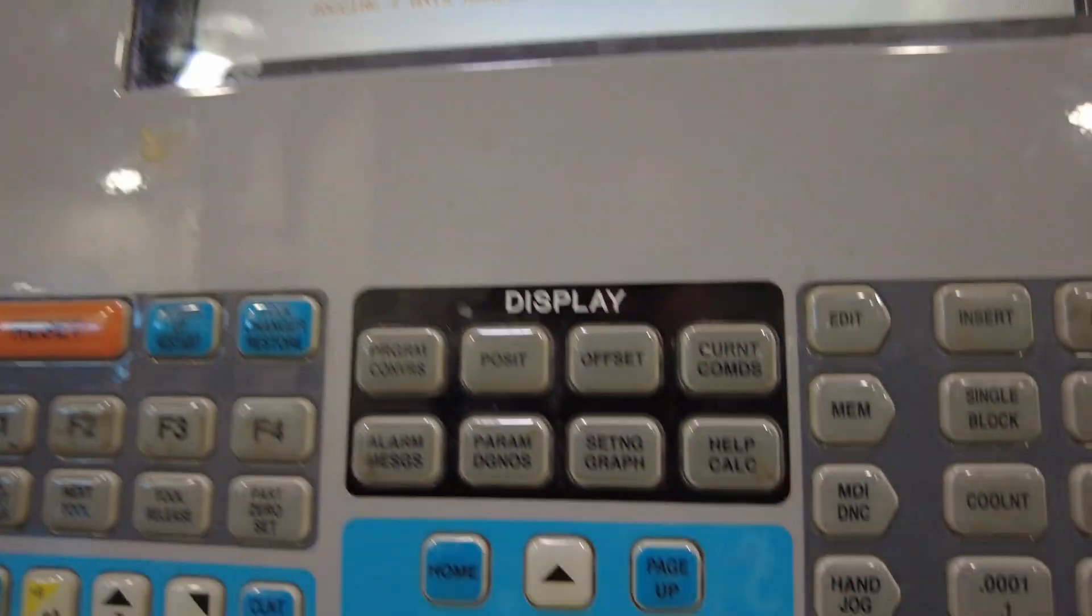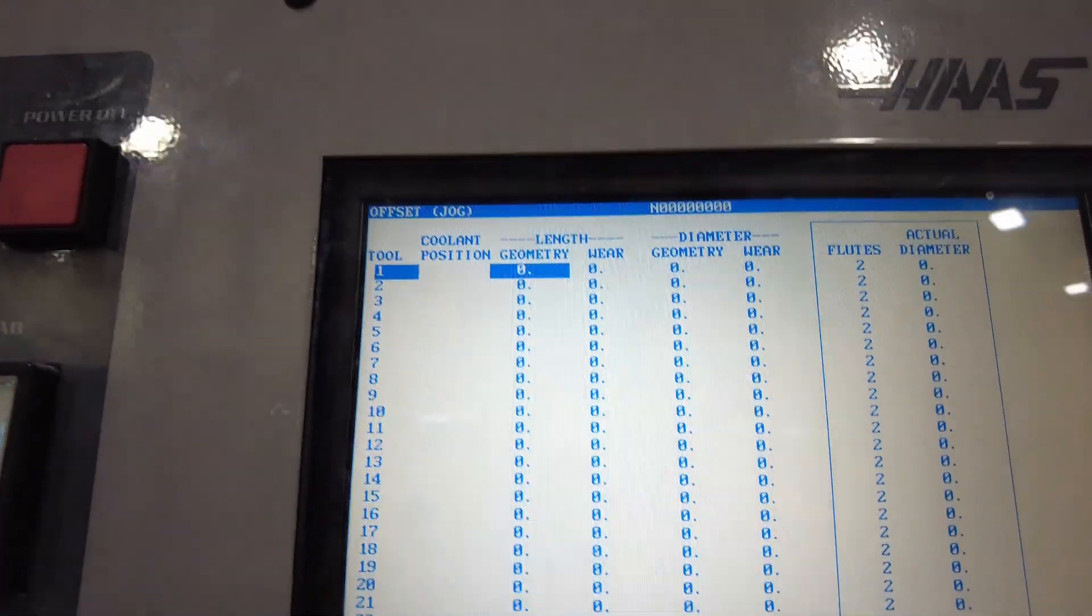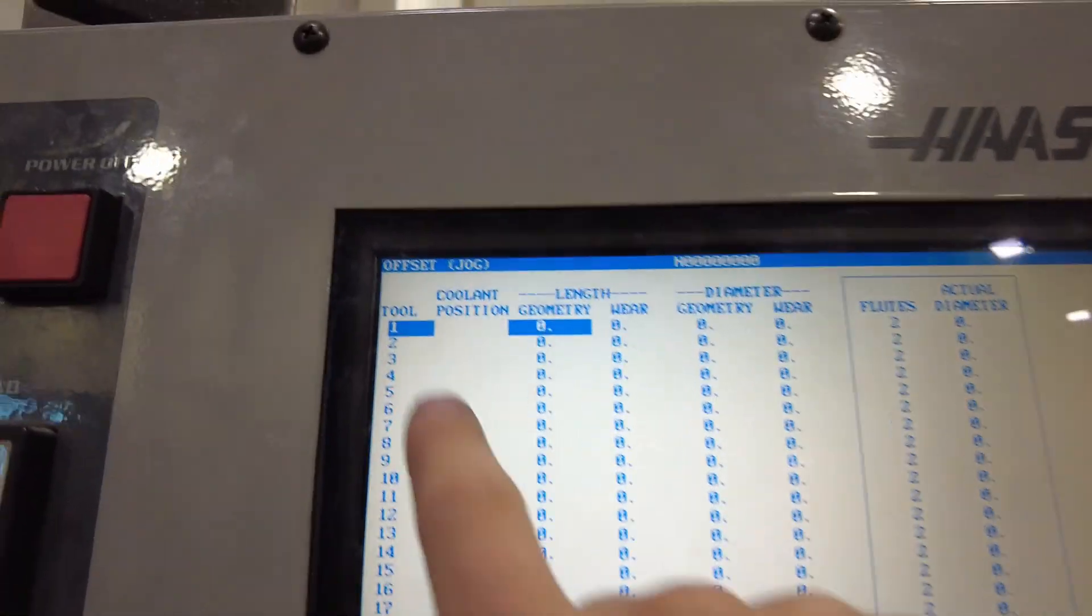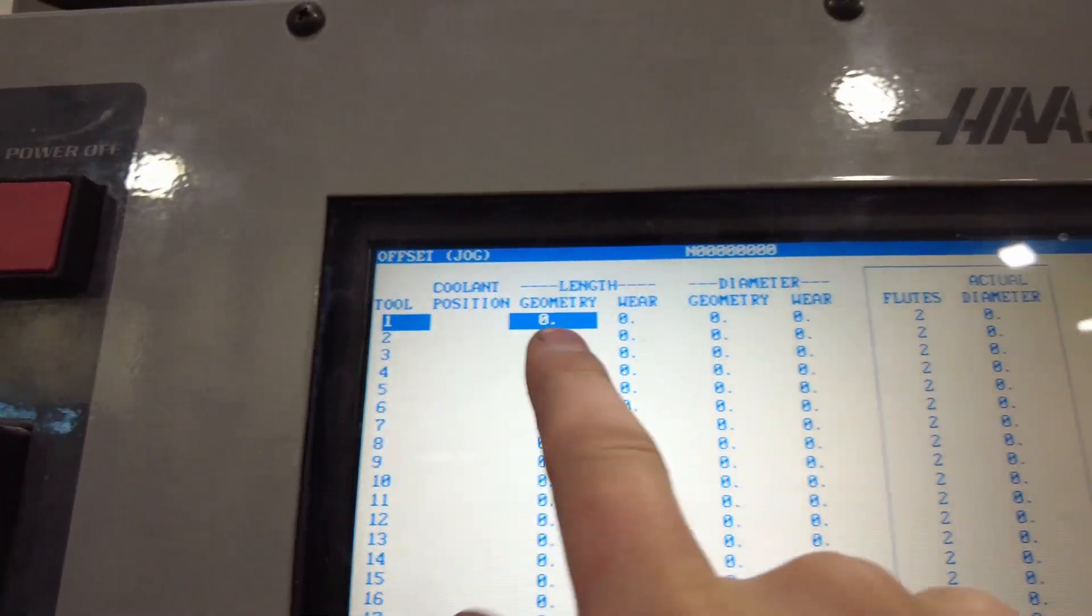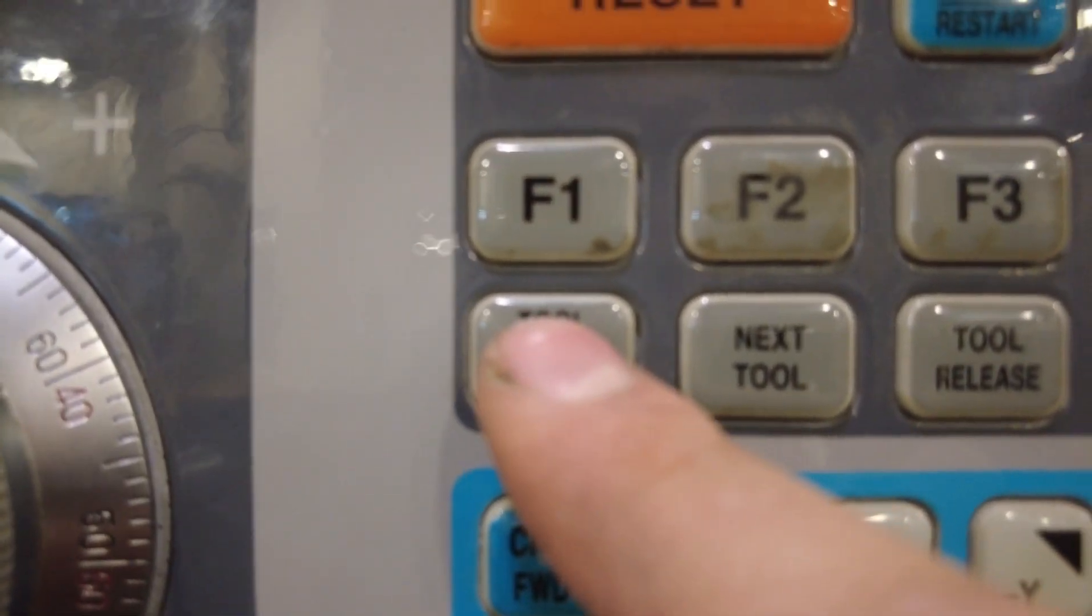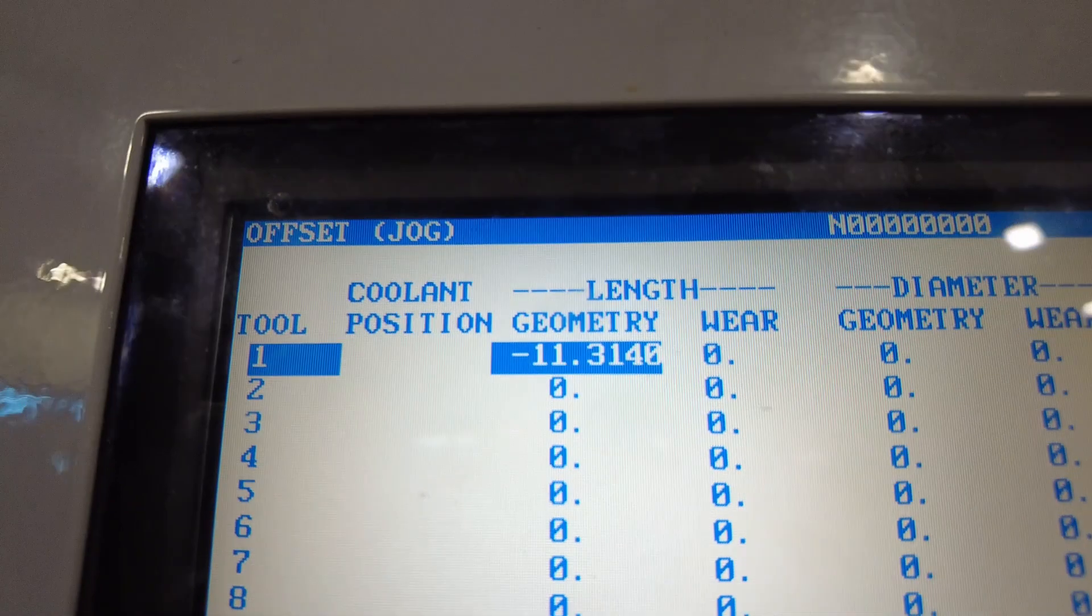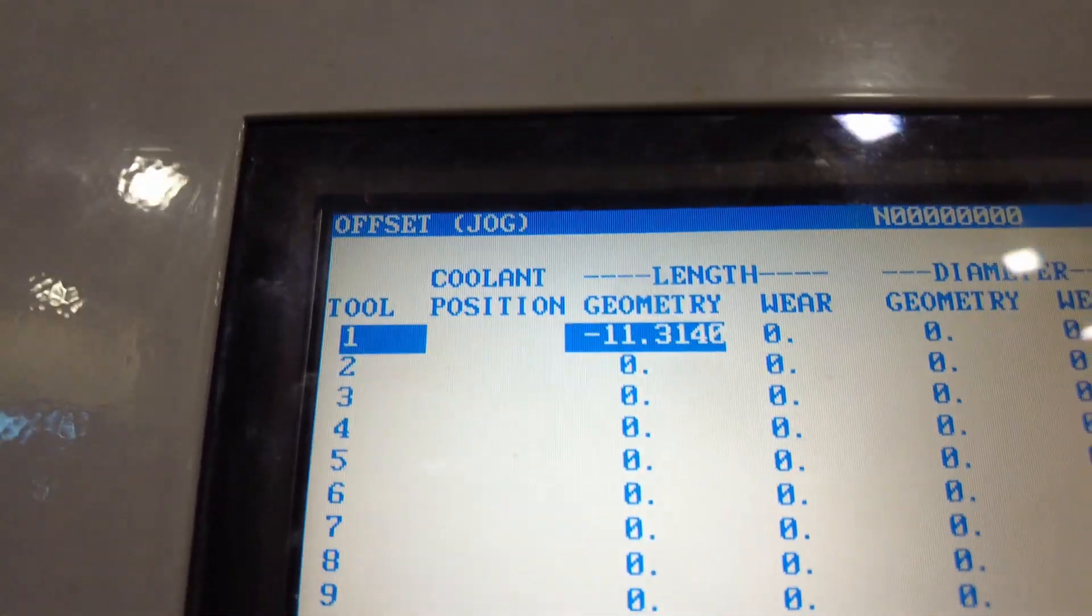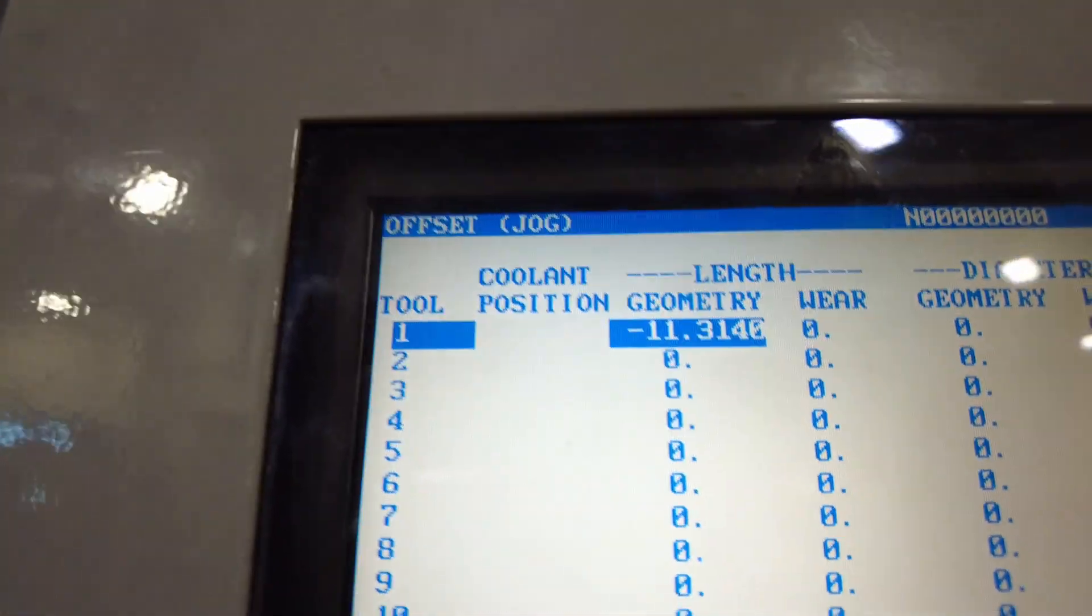Come back over to the control panel. Go ahead and hit offset again so that you're in this tool offset page. Make sure you're on tool number one and you are in the first column. Come down here and click tool offset measure. That's going to add a number into that first column and that's going to be your Z axis offset for tool number one.